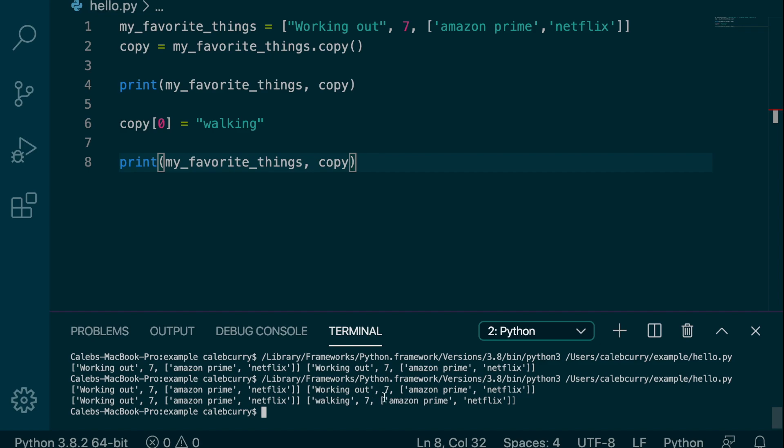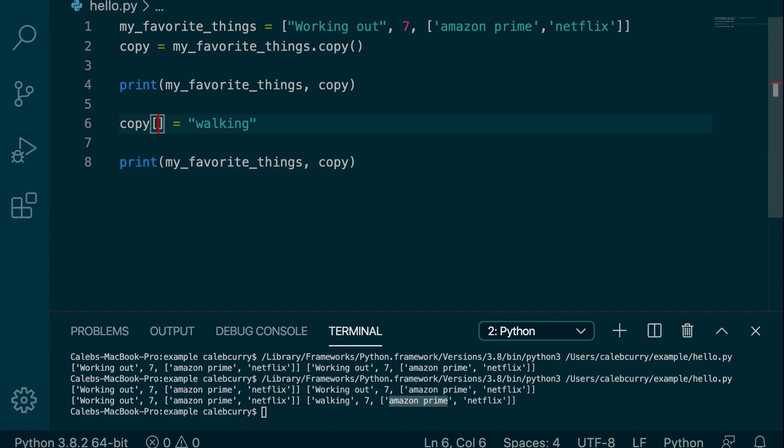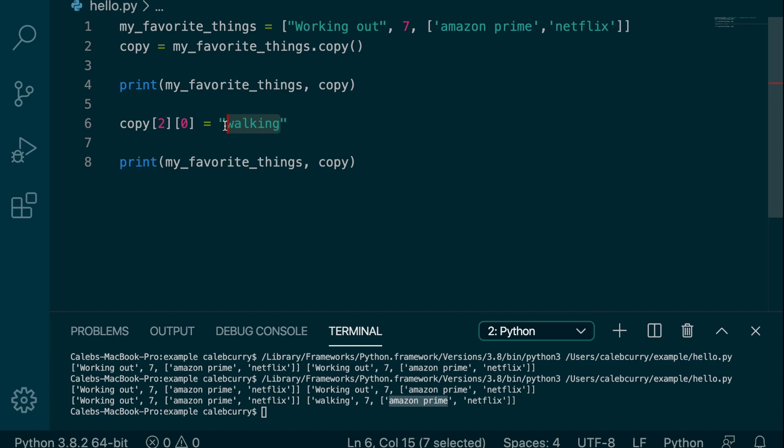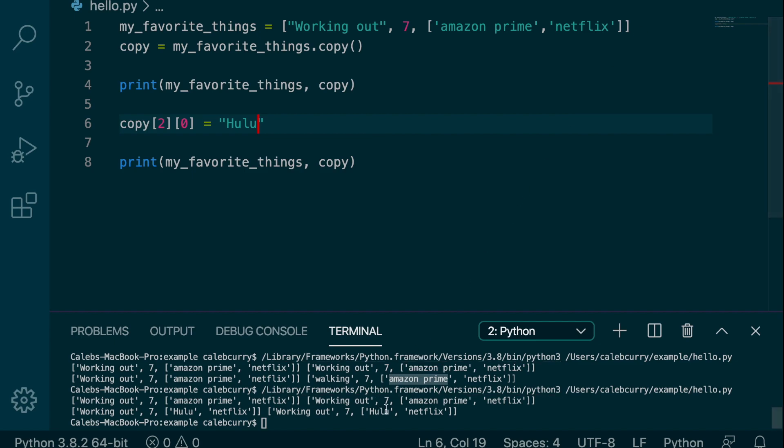But what if I change something within a list inside of the main list? So in this situation, we're going to grab index 2 and index 0. So we're going to change Amazon Prime and we're going to change it to Hulu. So running this now, the change is apparent here, but the change is also apparent in the original. What in the world is going on? If it's a copy, why is this change to the copy affecting the original?